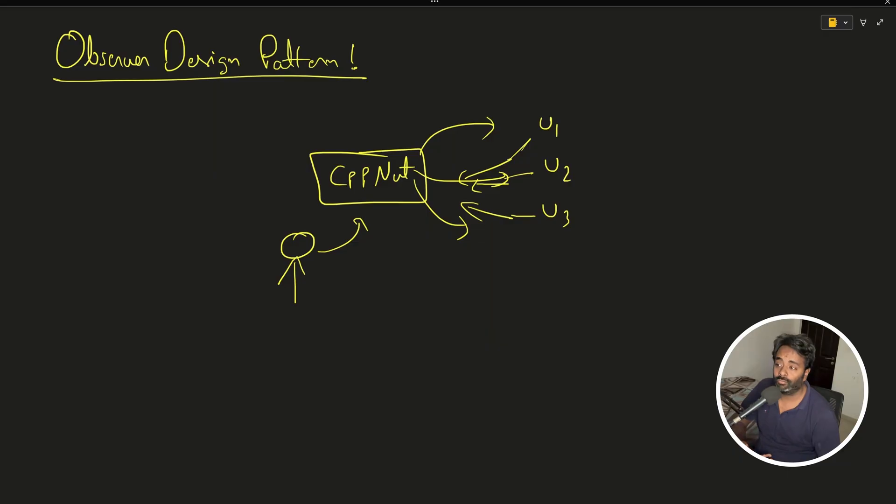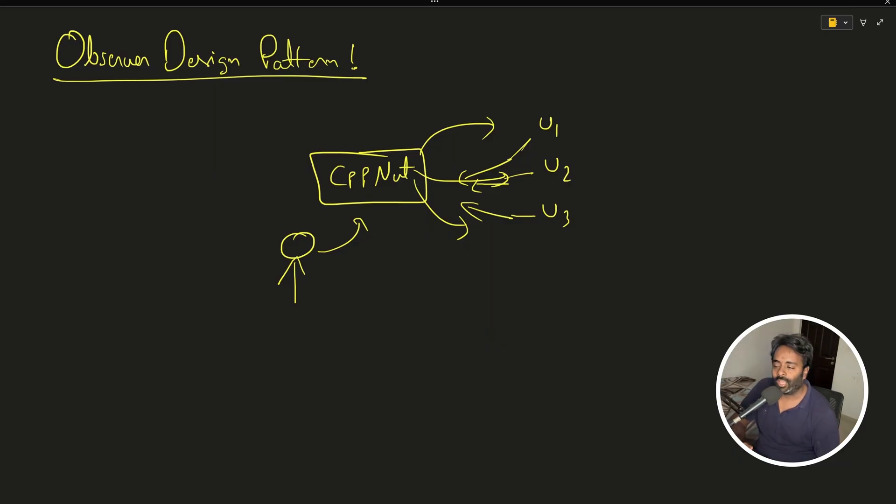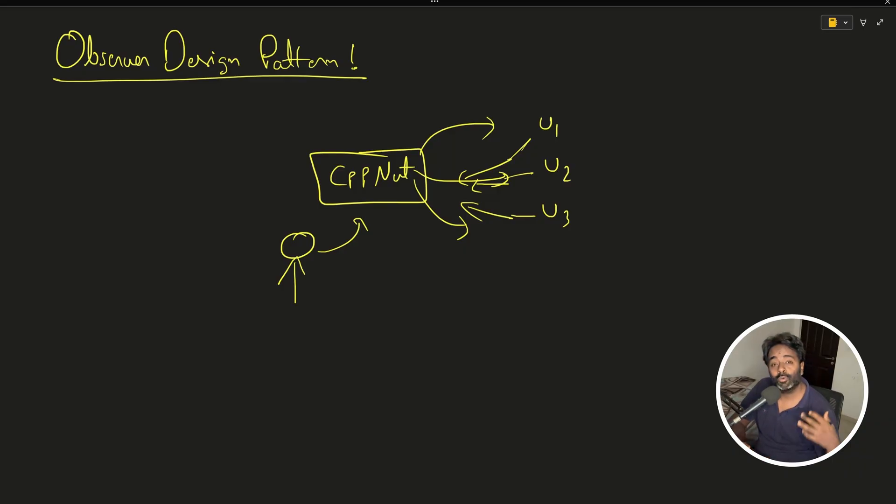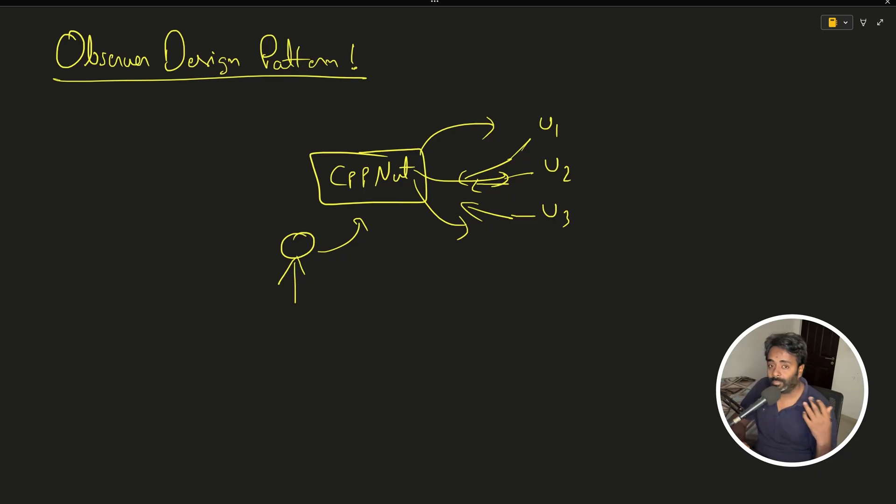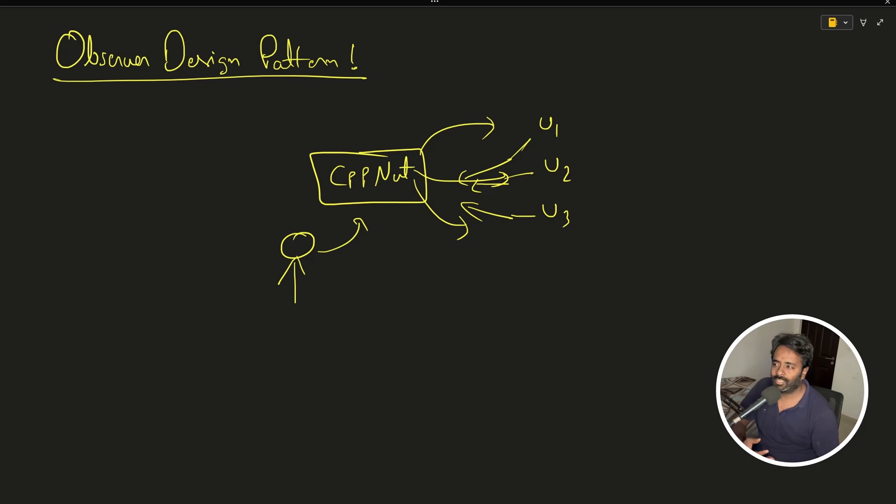This is the classical example I was talking about - a more intuitive example. You all know this; you're on YouTube for quite a long time now. You want to subscribe and get notified, meaning you are observing this channel. This is observer design pattern.